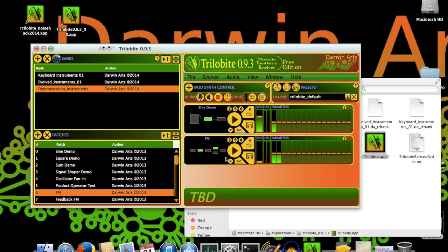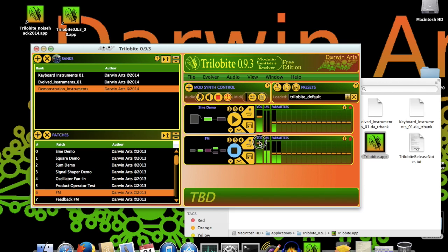Once you have patches loaded, you can make your first sound by clicking the play buttons in the ModSynth panels. To adjust the volume of individual patches, use the ModSynth panel Gain Sliders.